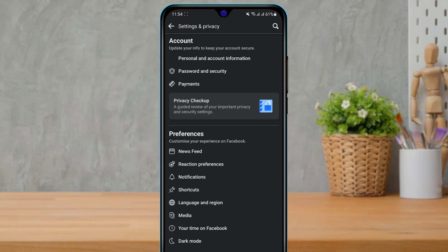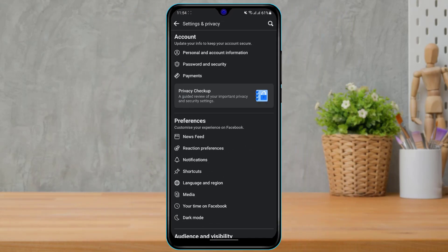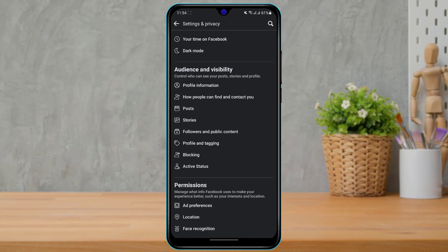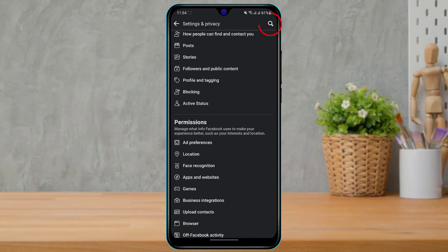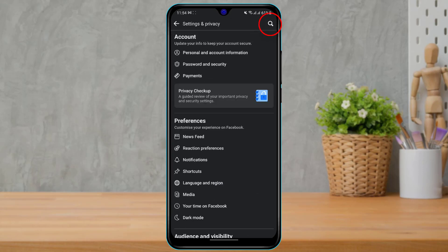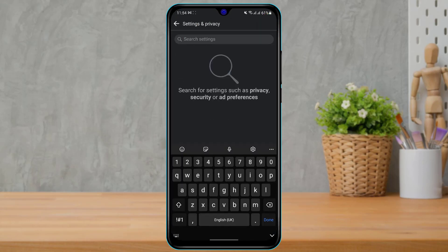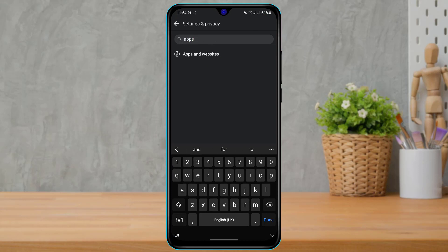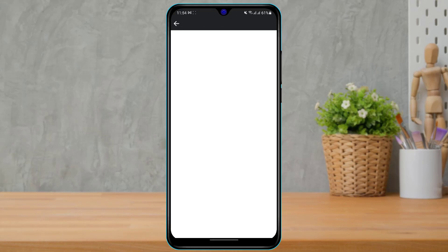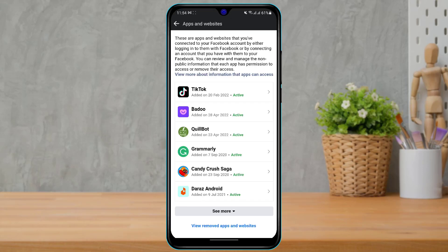Tap on the settings icon. Once we go to Settings, we want to look for the option called Apps and Websites. If you cannot find that option, on the top right-hand side you will see a search button — click on it and type in 'apps'. The first option that comes up is Apps and Websites, so simply tap on that.